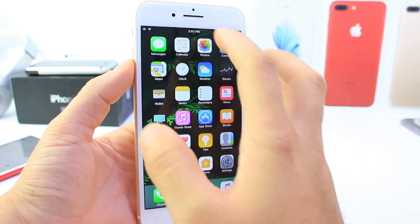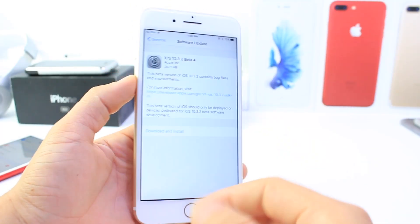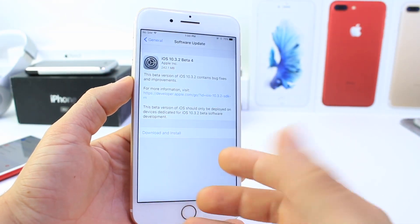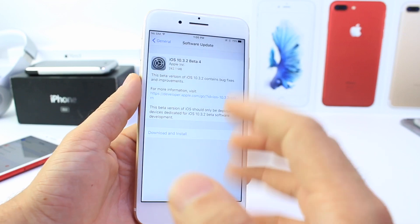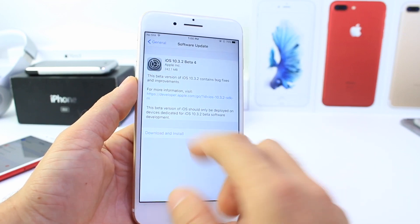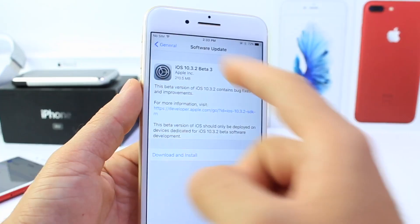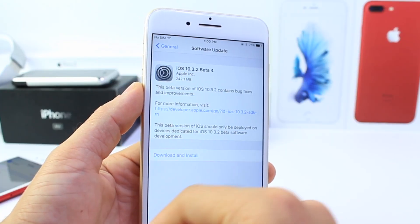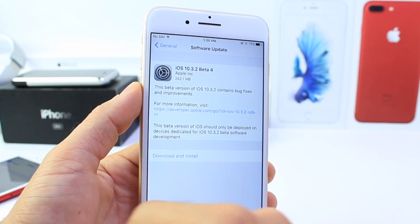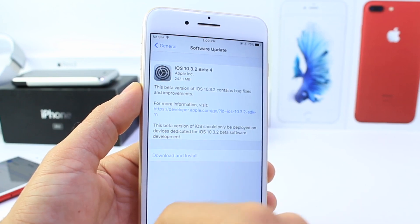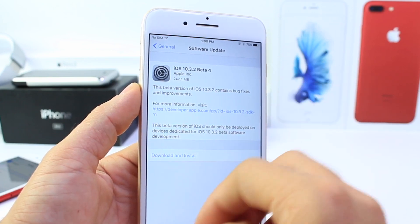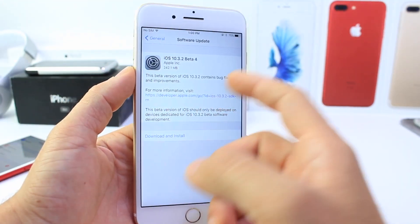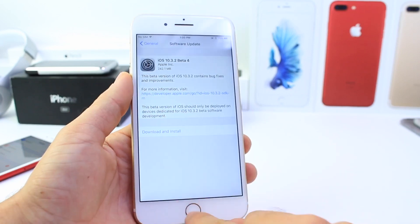Hey guys, iDevice Help here, and today Apple released iOS 10.3.2 Beta 4 to registered developers. Last week we had Beta 3, the download was 210MB, this week Beta 4 coming in at 242, so 32MB higher, and of course Apple always reminds us that it contains bug fixes and improvements.